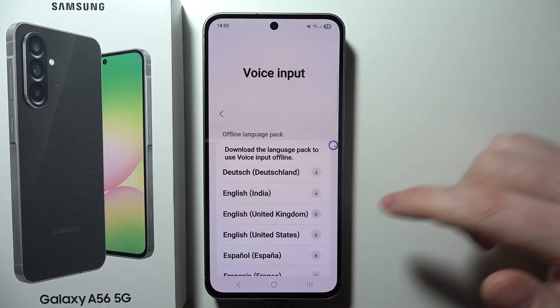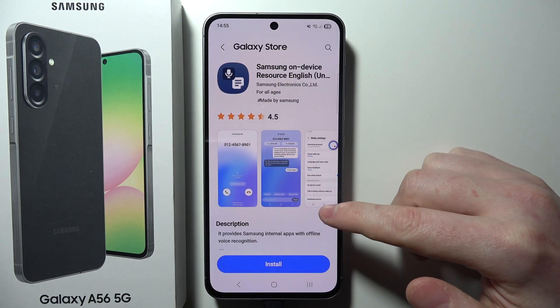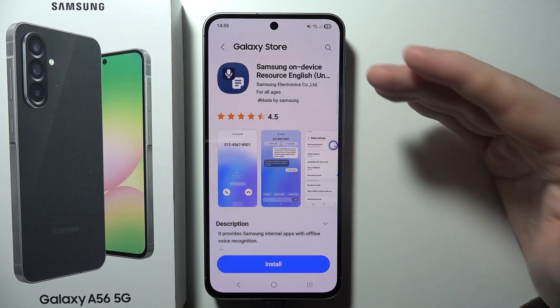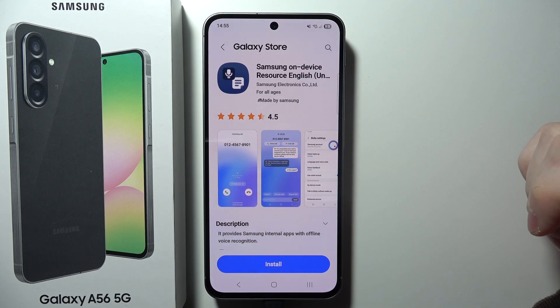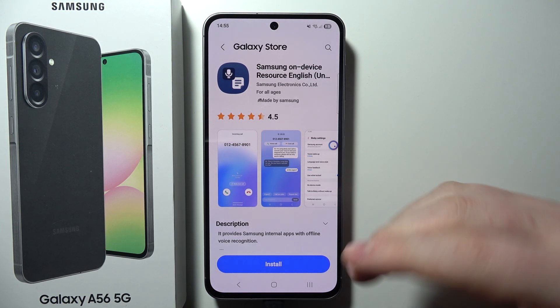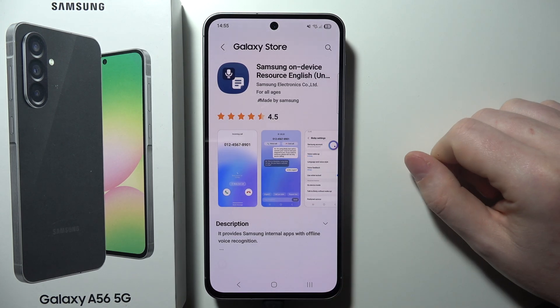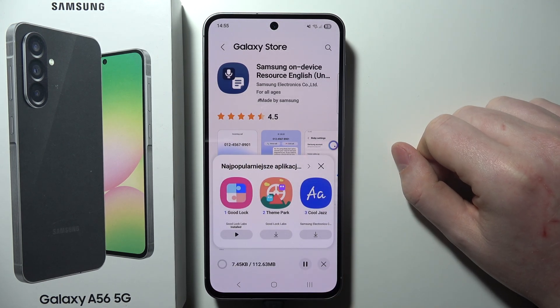Click on the Download button, which will open your Galaxy Store. You need to be logged in, and after that you can install that package.